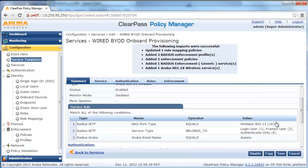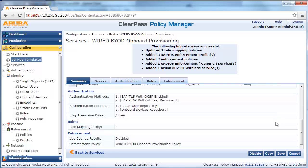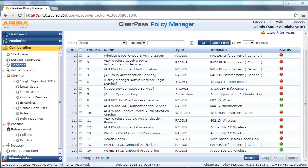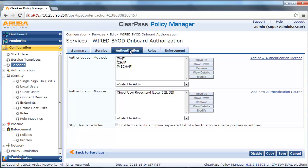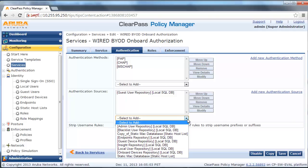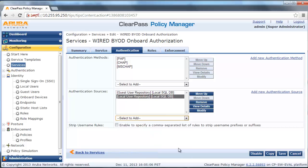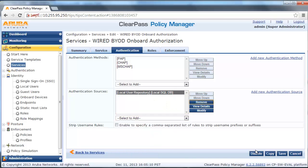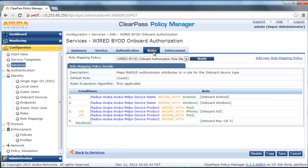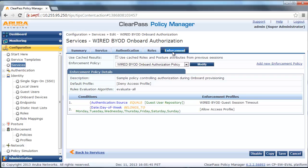This process will create some default profiles, policies, and services to help with the onboarding configuration. Next, we are going to modify the service to match our configured topology. Select the onboard service, click on Authentication Source, and select the appropriate authentication source, which is the local database. Then modify the enforcement policy to delete one of the pre-configured conditions which we do not need.